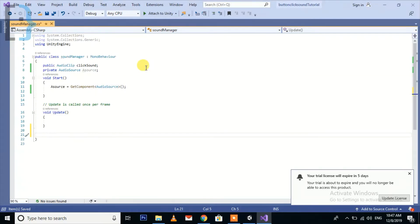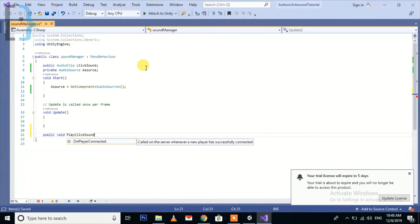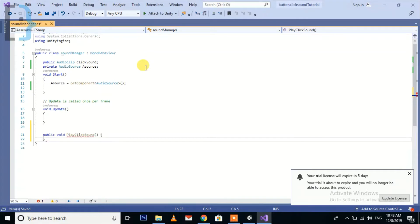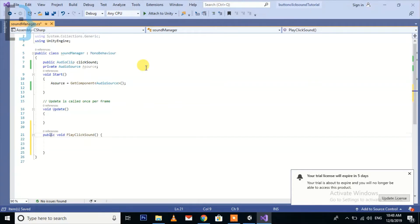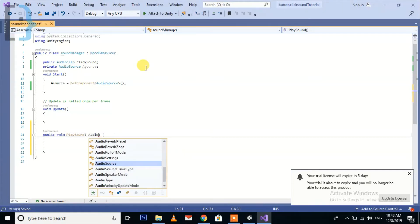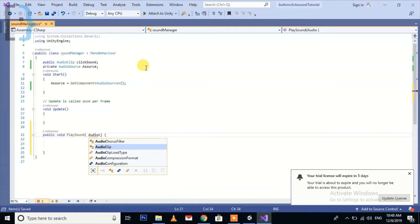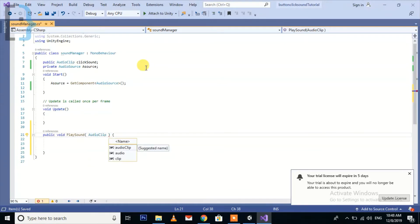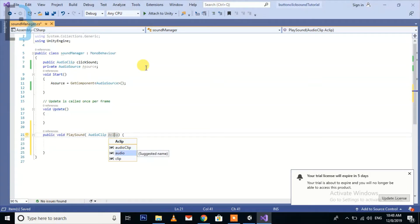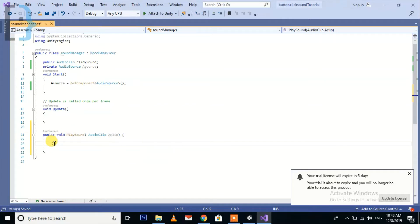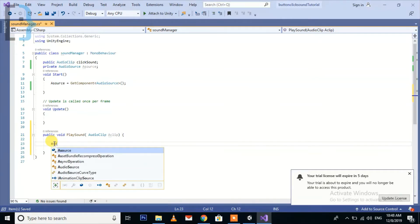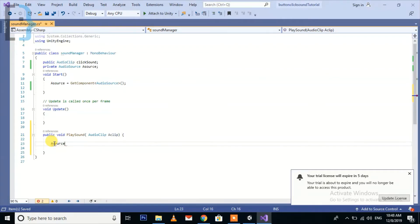Now we need to create another function and name it Click Sound Only. Then here, audio source dot play one shot.